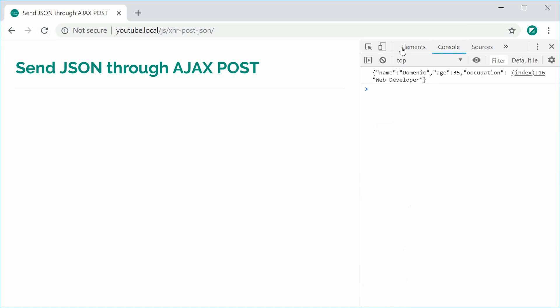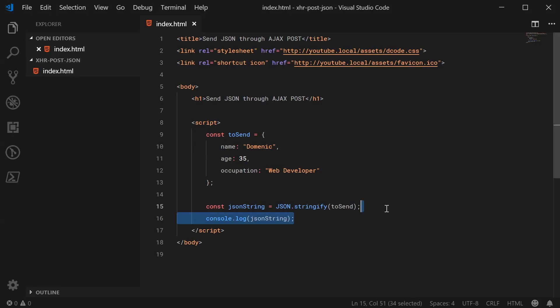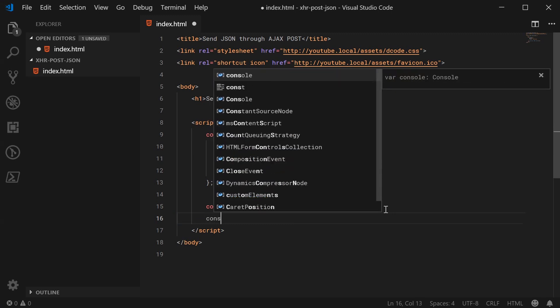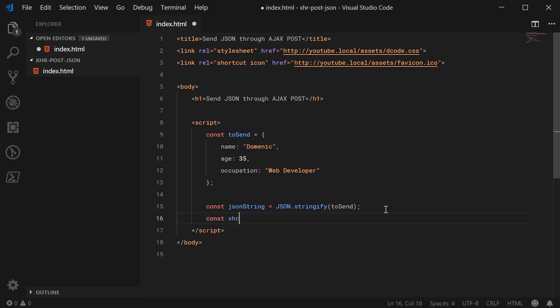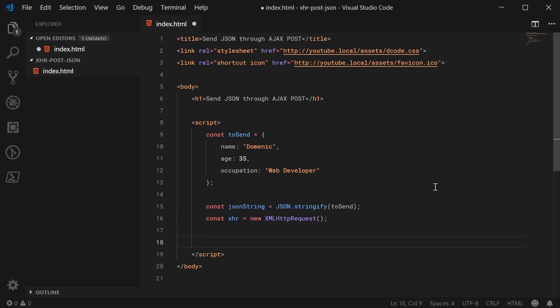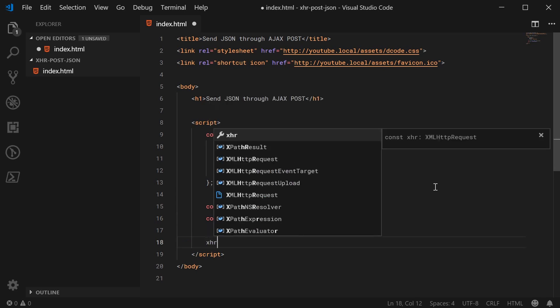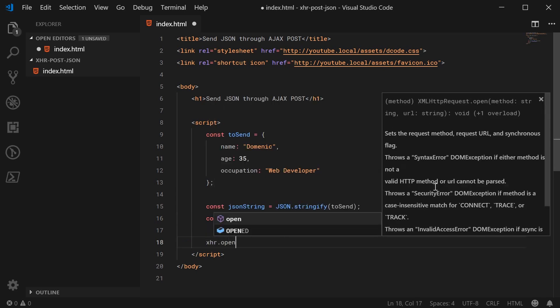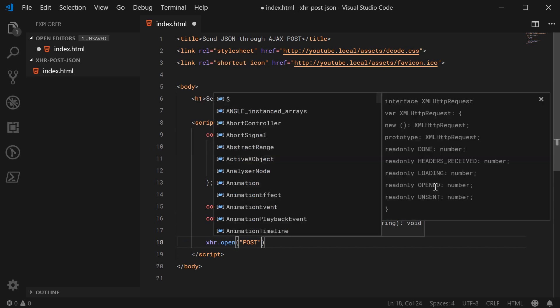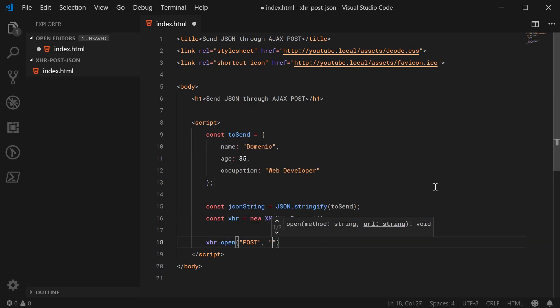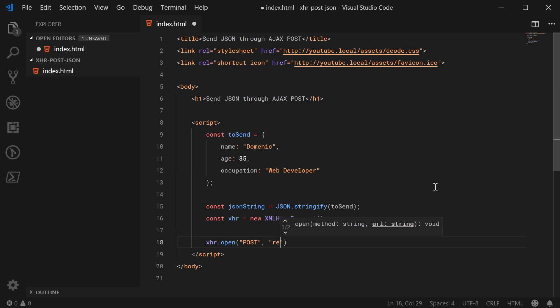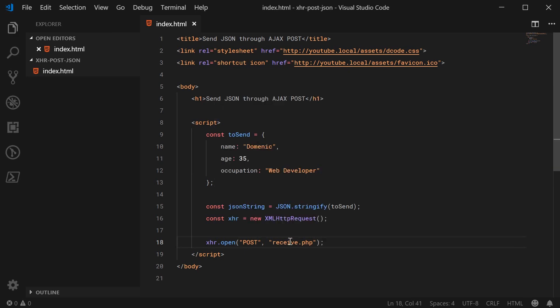So let's go back inside here and create the XML HTTP request object. So make a new constant called XHR equal to a new XMLHttpRequest. So we have the object here, let's go down here now and actually start to configure the object. So we're going to call the open method on the object, we're going to use a post request here, and we're going to post it to a PHP file, which we'll call receive.php. So I'm going to make this file very soon.